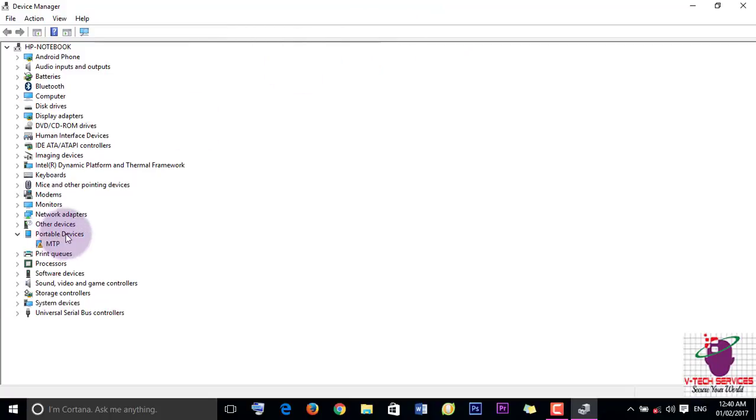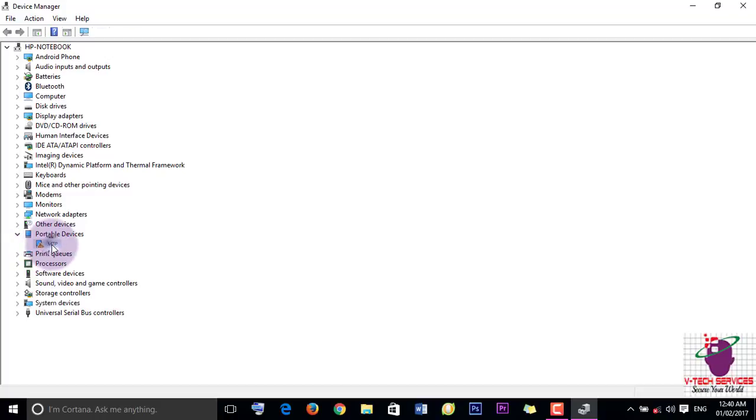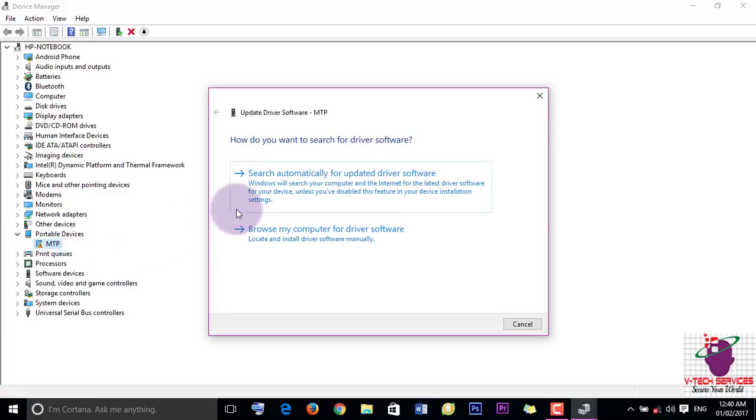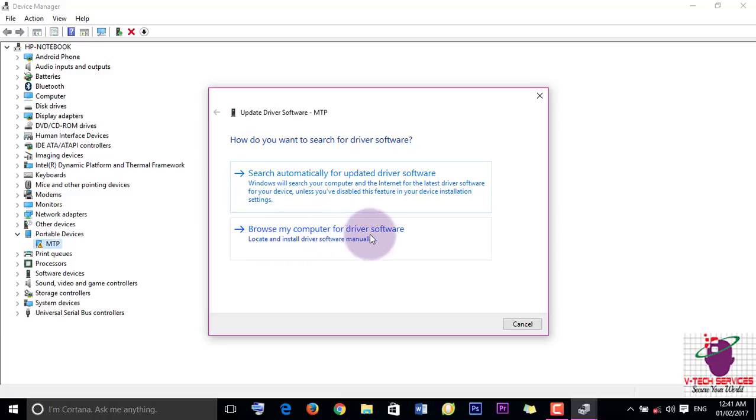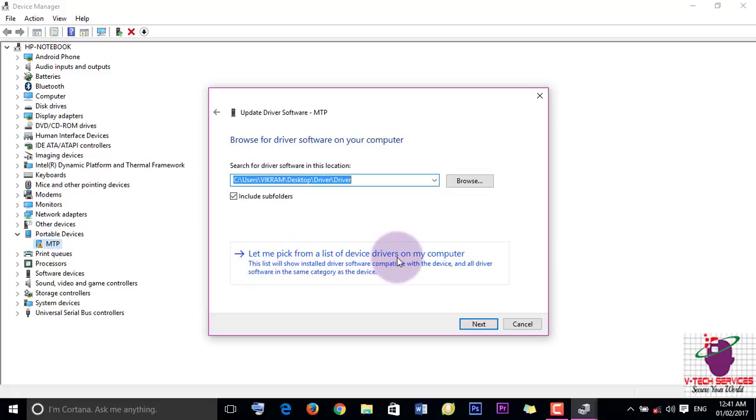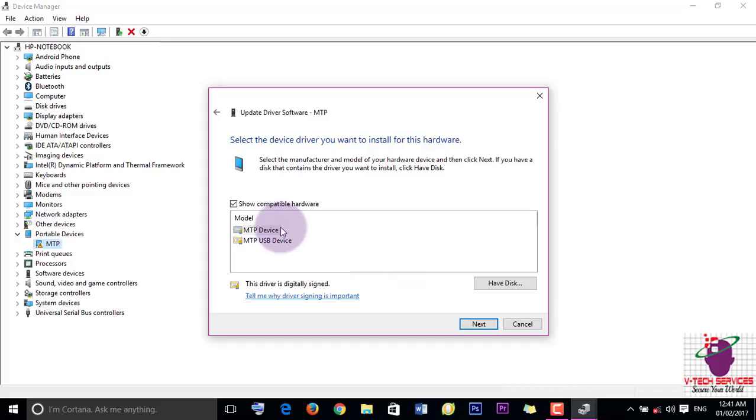As you can see here, Portable Devices - MTP. Here is a yellow error mark. So just right click here and update driver software. Choose the second option: Browse my computer for driver software. Now choose this option: Let me pick from a list of device drivers on my computer.